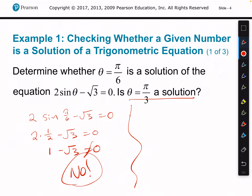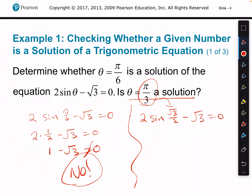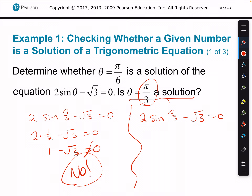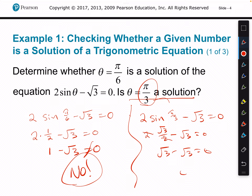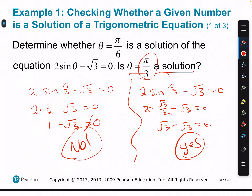Now let's plug in pi over 3. It would be 2 times the sine of pi over 3. On the unit circle, pi over 3 has a y value of root 3 over 2. So we have 2 times root 3 over 2 minus root 3 equals 0. The 2's cancel, so you end up with root 3 minus root 3, which equals 0. So yes, pi over 3 is a solution to 2 times the sine of theta minus root 3 equals 0.